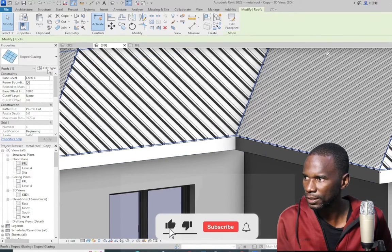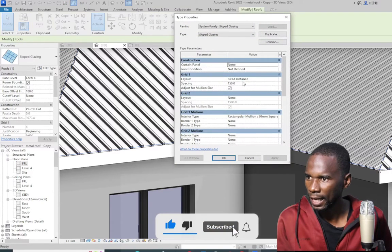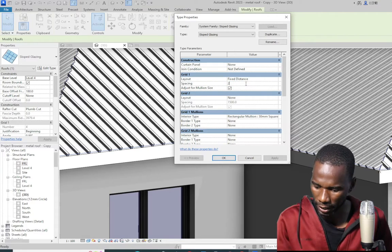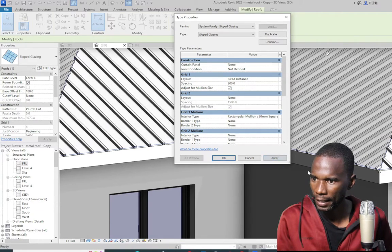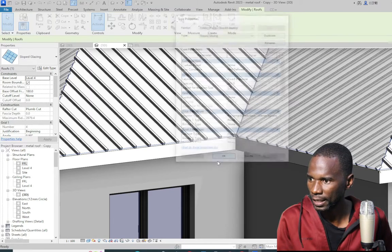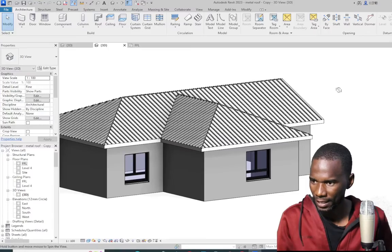Maybe the spacing is too close for the roof. So I'll select the sloped glazing once again, click on edit type, and change the spacing under the grids to 200. Click apply. You can see the spacing is okay now. Then click OK and click outside — it looks good.